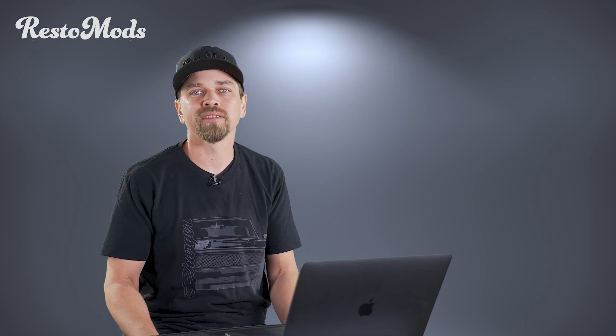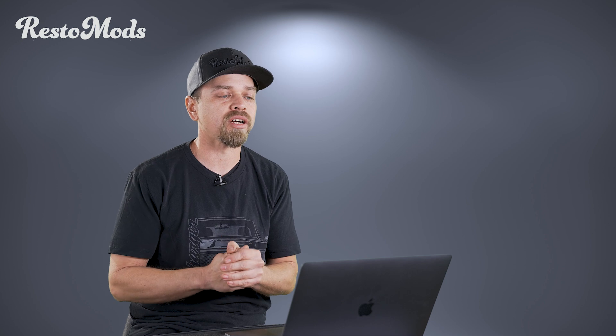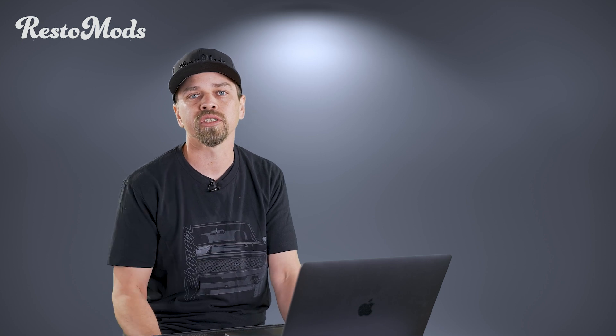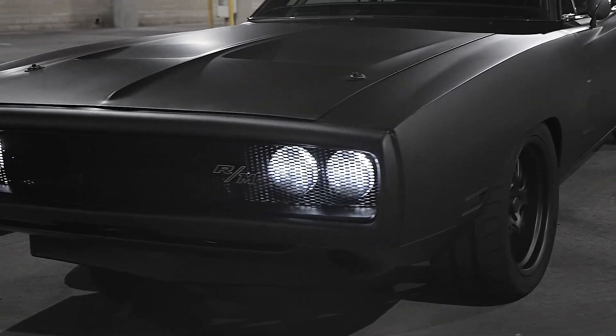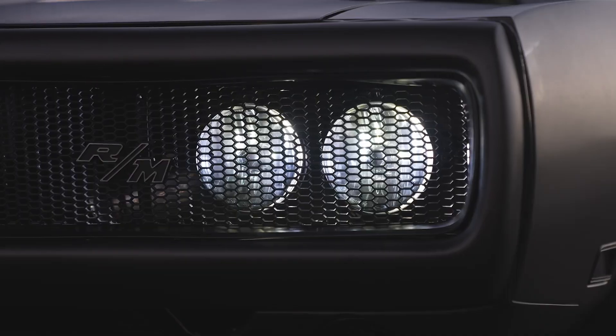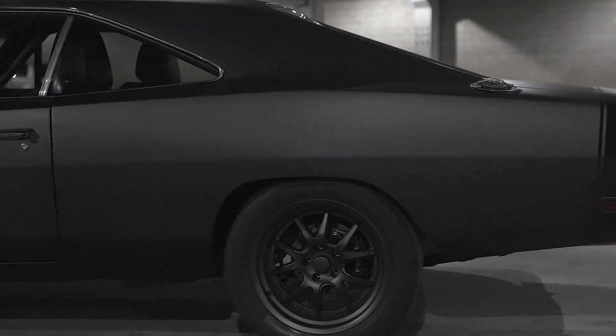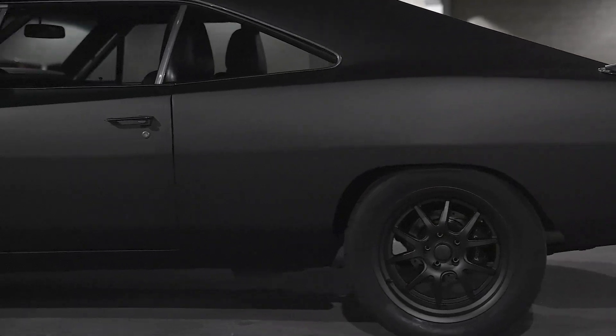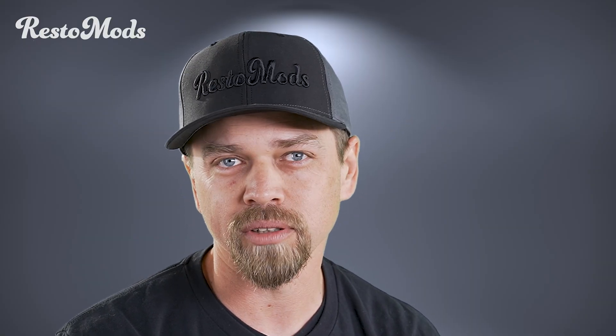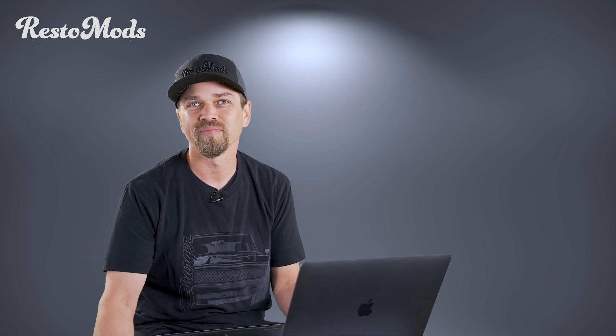Hey guys, welcome back to Fix or Pass. This is episode number nine. Today we are going to focus on all chargers. We're going to be showing you active listings for 68 through 70 Dodge chargers that are currently for sale, kind of all across the country. We're focusing on these because we are nearing the end of the sweepstakes of our 70 charger that we are giving away, that you could win. Without further ado, let's get it cracking.